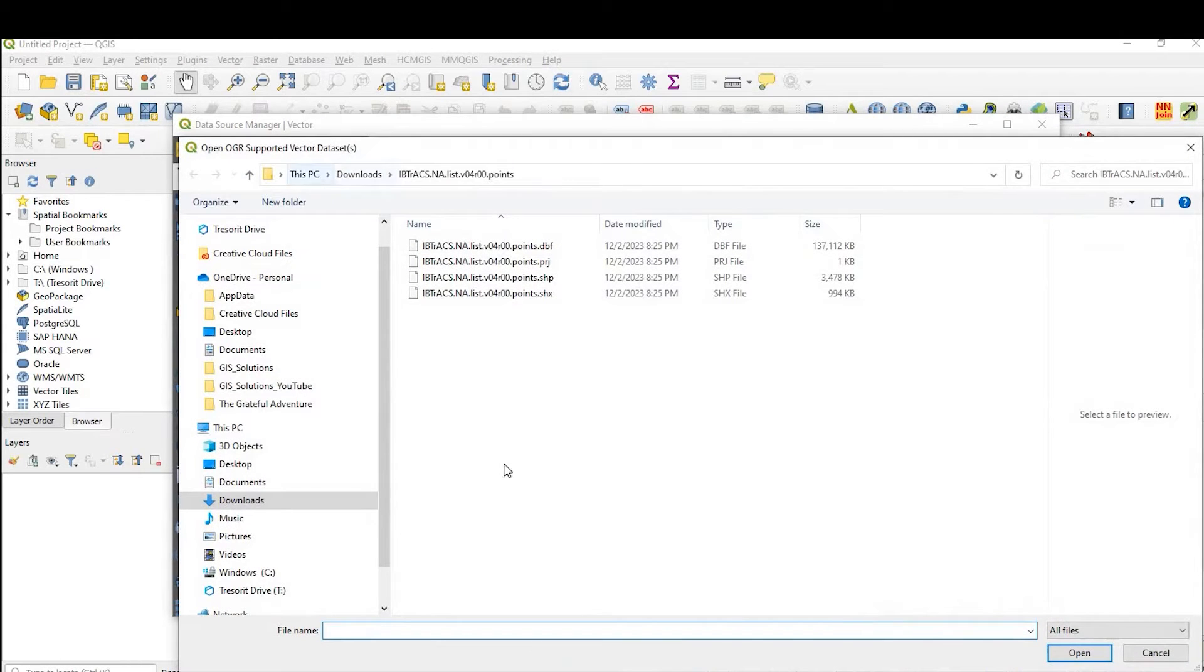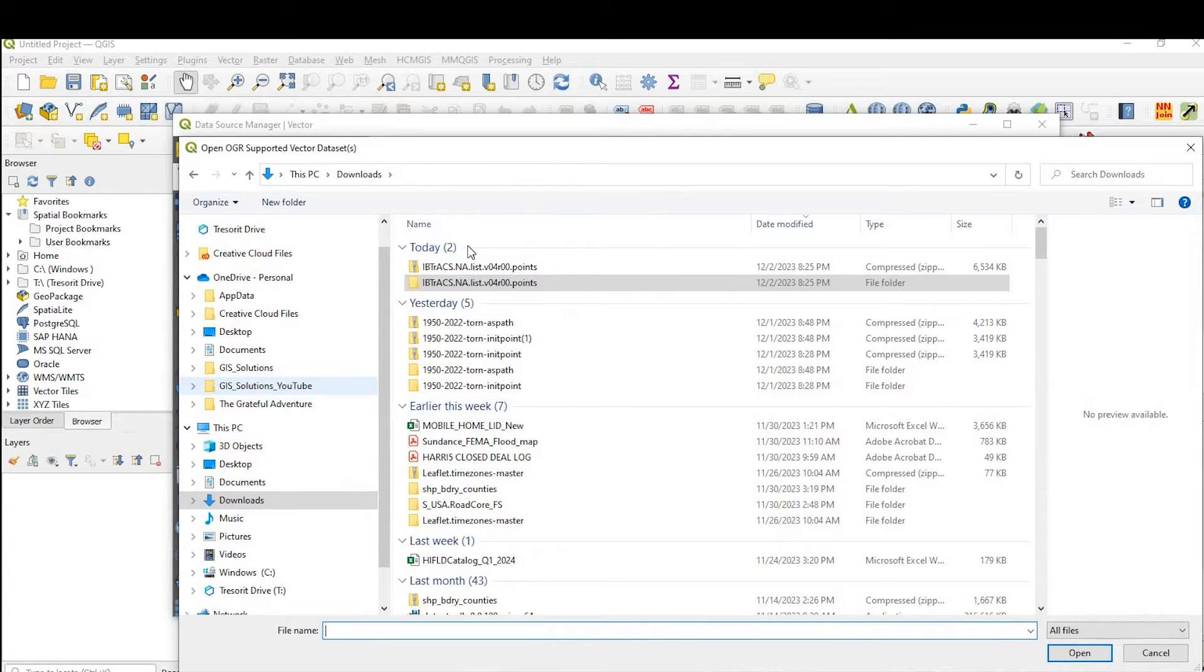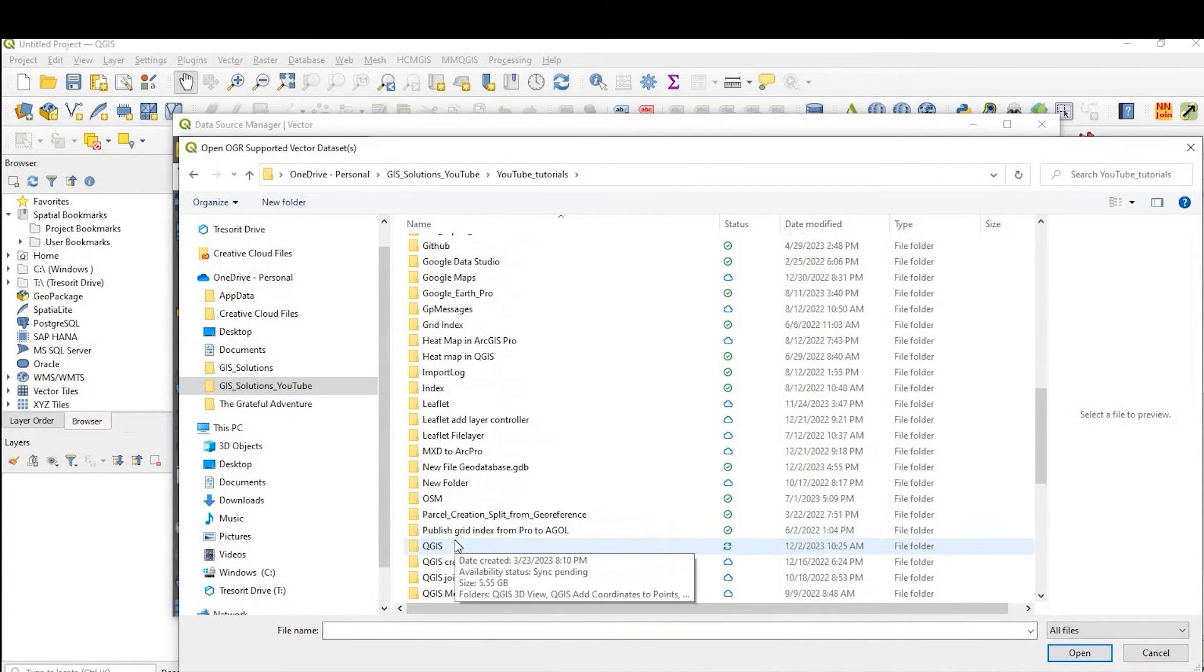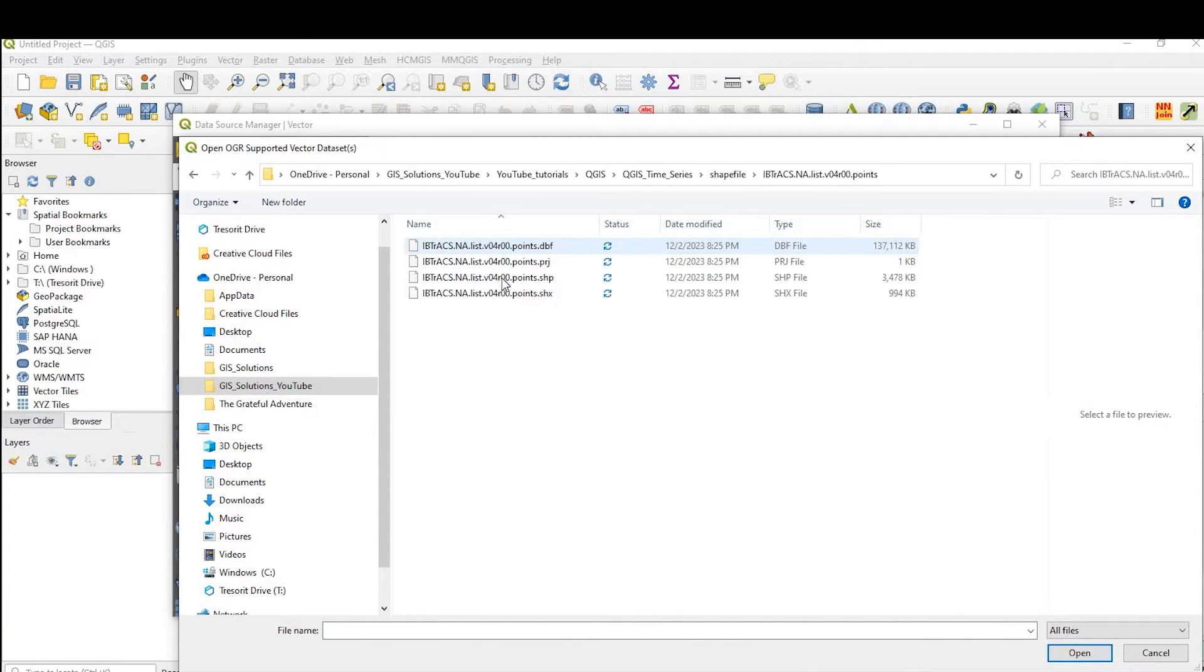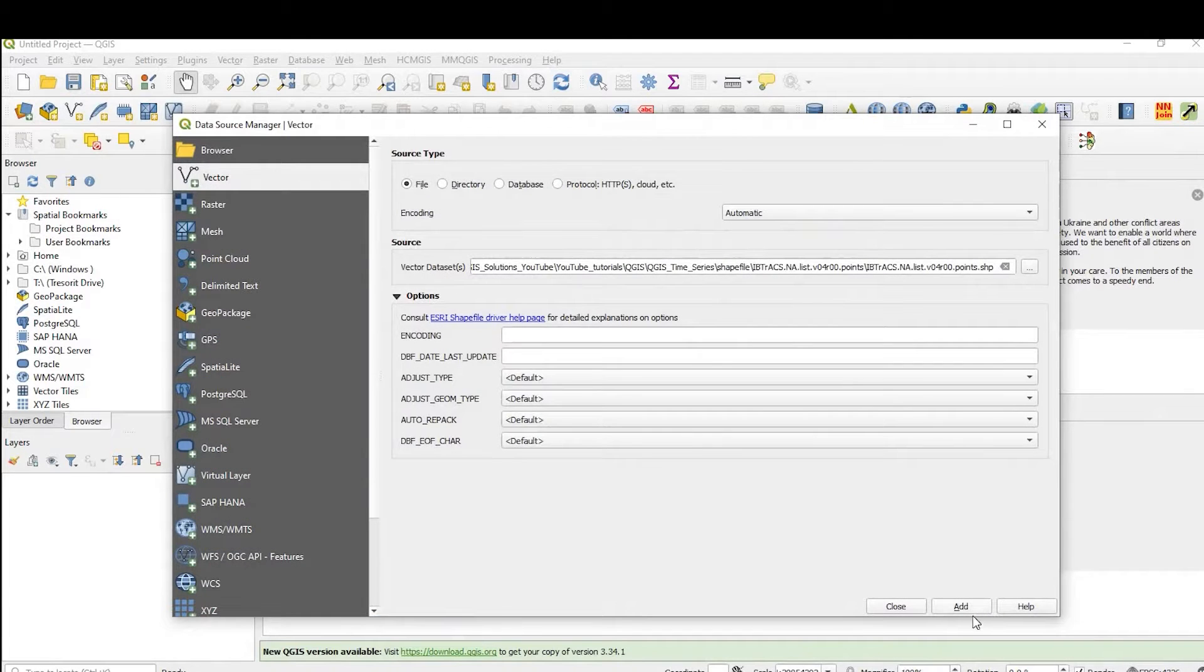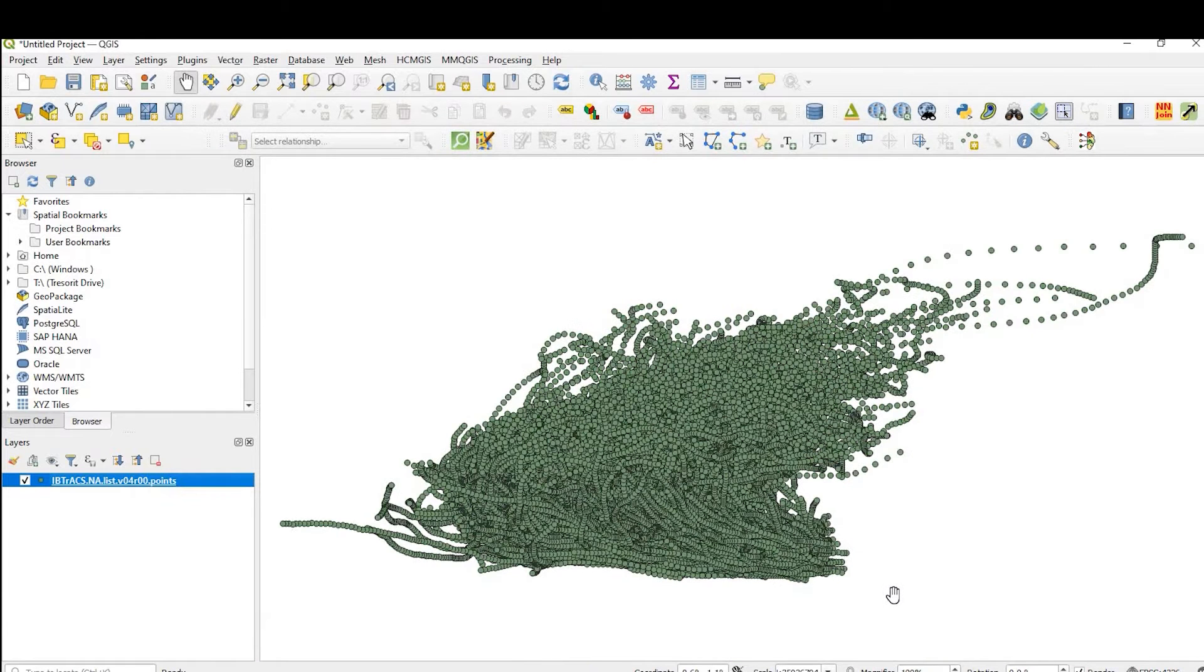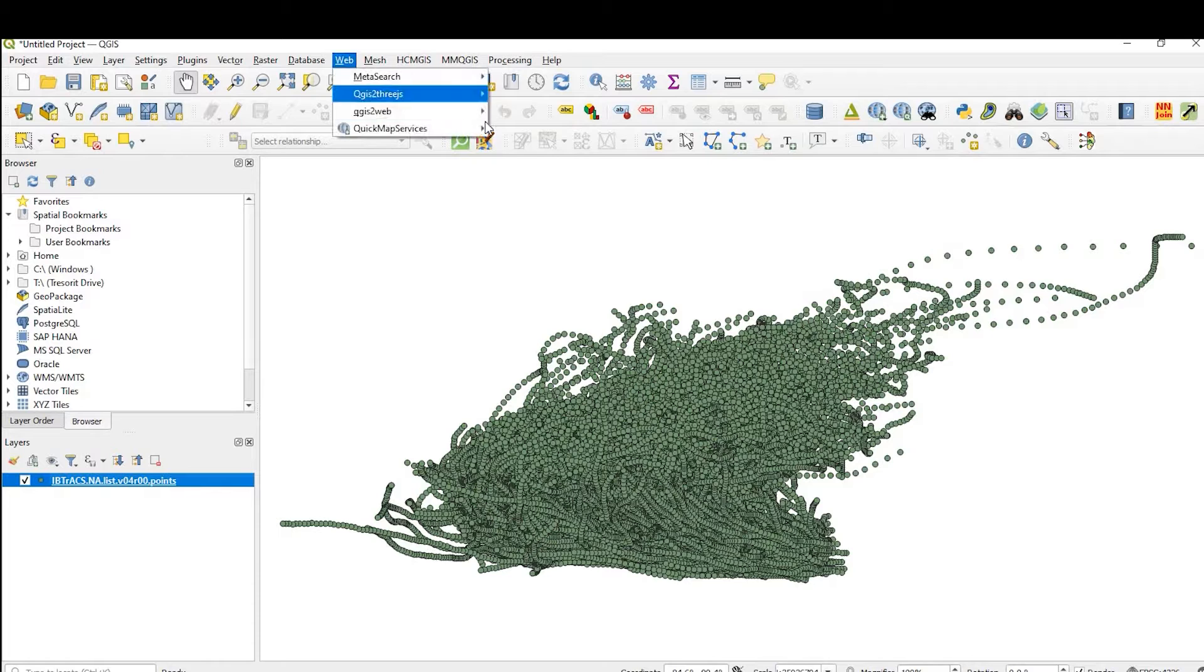And let's see here, if I go over to my project folder, shapefile, and it's right here. I'll go ahead and open that up and add. Okay, so again, these are all the data set from North America, all the hurricane paths, but let me go ahead and just put a background to this.